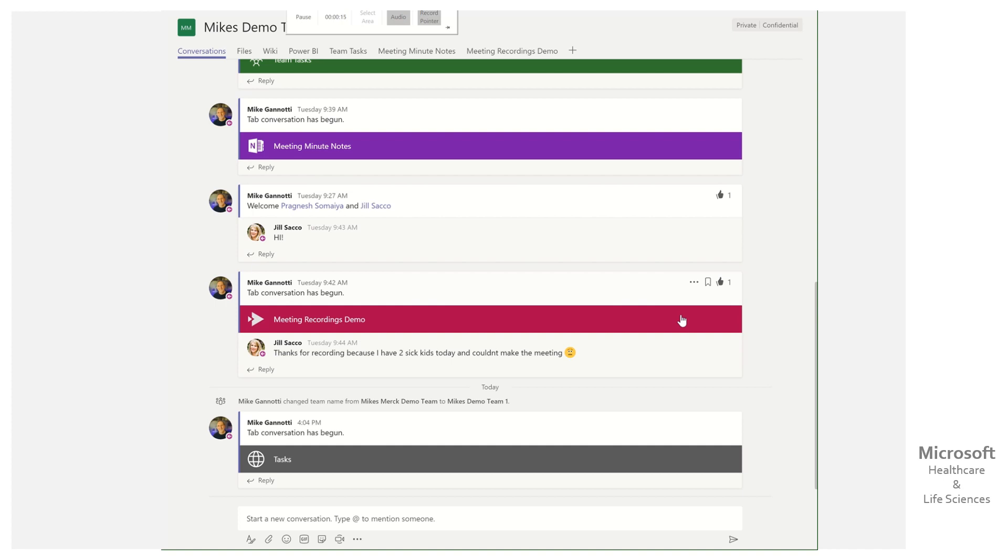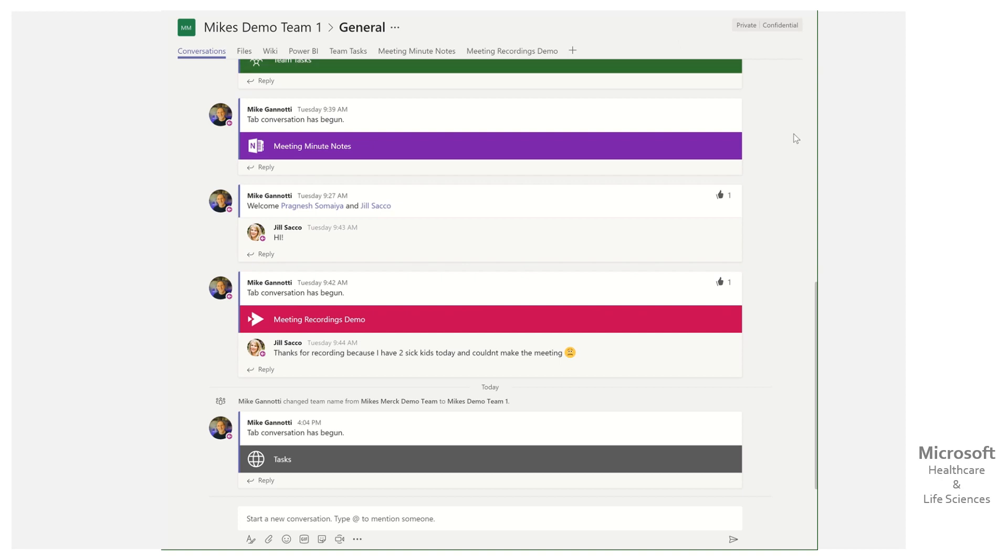There is an easy way if you want to take a plan from one channel and surface it in another channel within the same team. But there really is not a clean way out of the box to take a plan from one team and show it in another team.